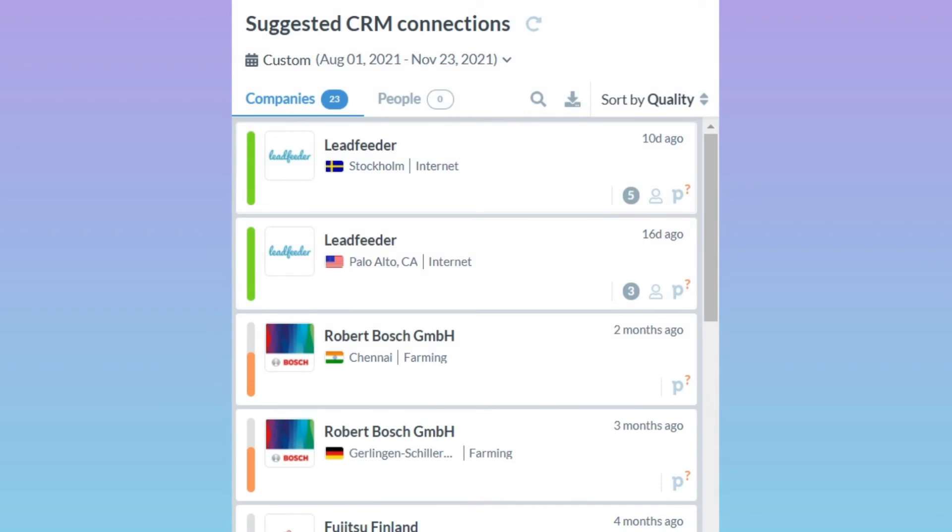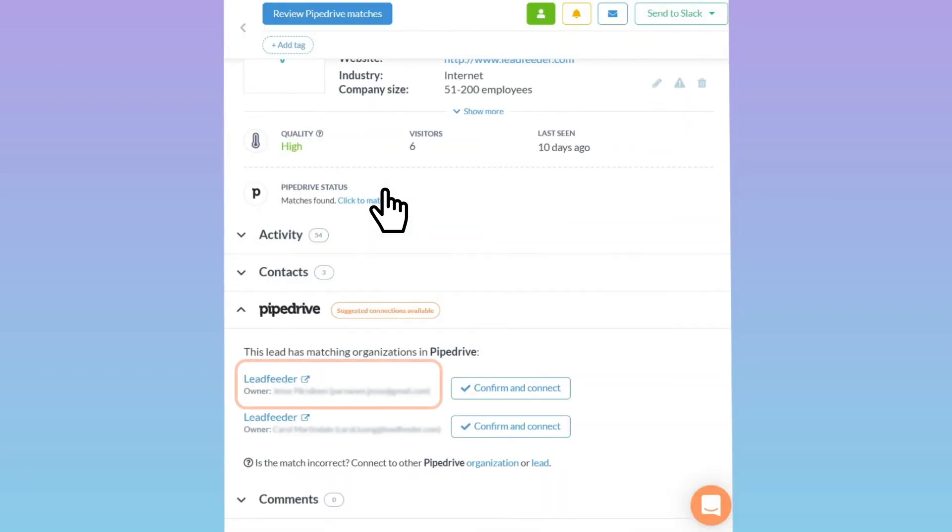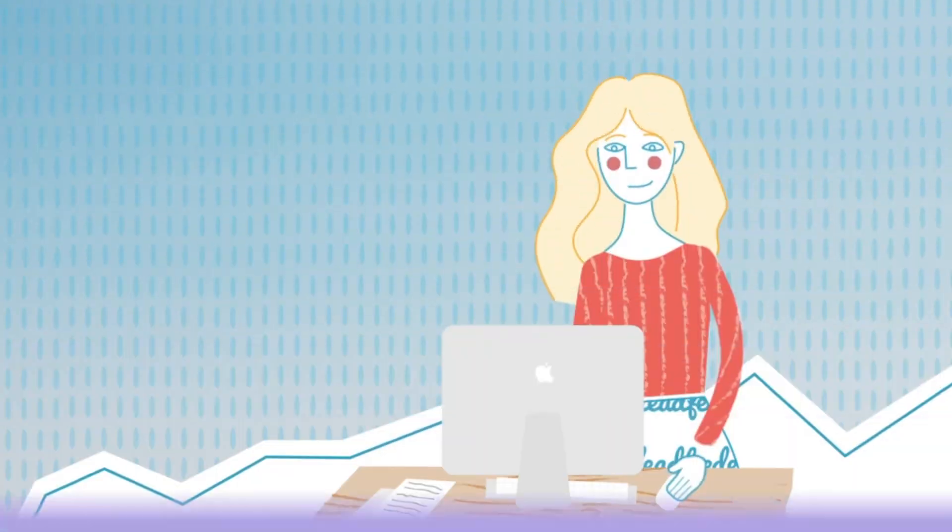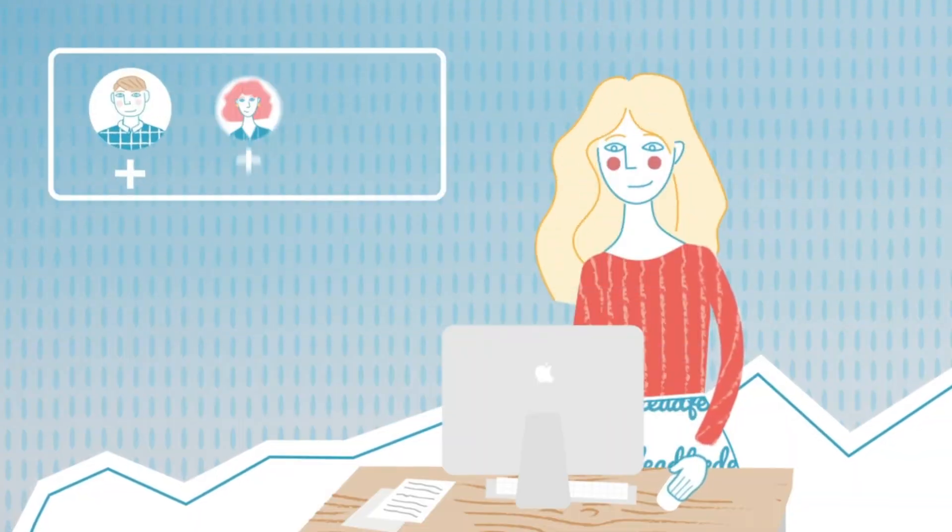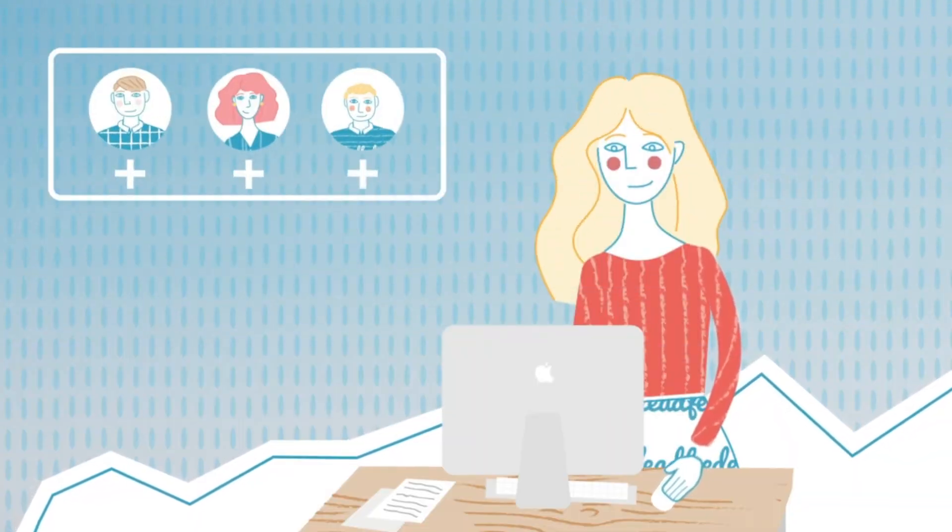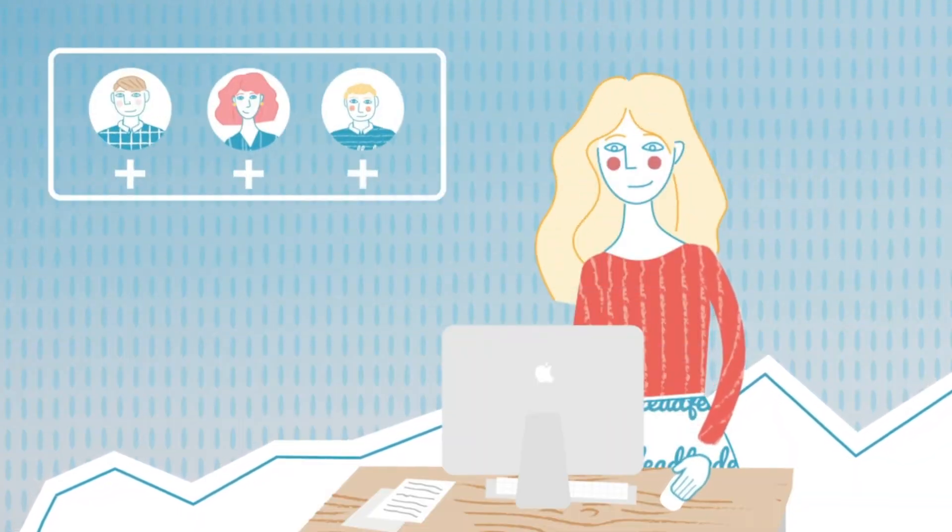Once you've integrated your CRM to Leadfeeder you can send leads from Leadfeeder straight to your CRM. Just select a lead, select the contact person, and click connect. Remember to add your colleagues to Leadfeeder. It's free to add as many colleagues as you want.